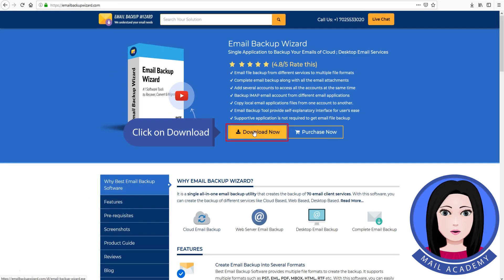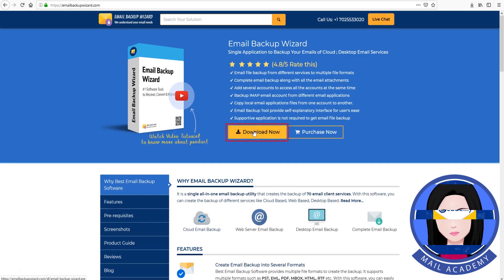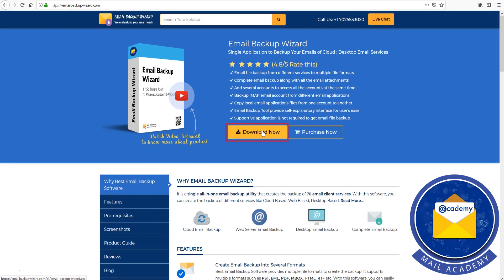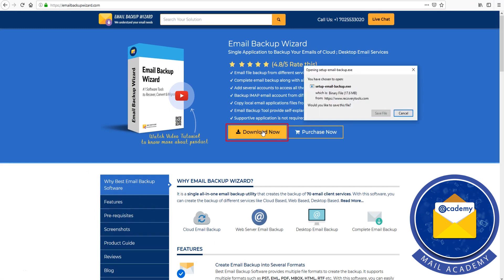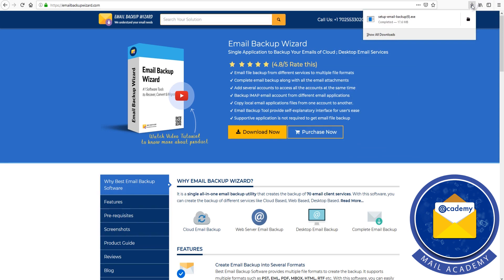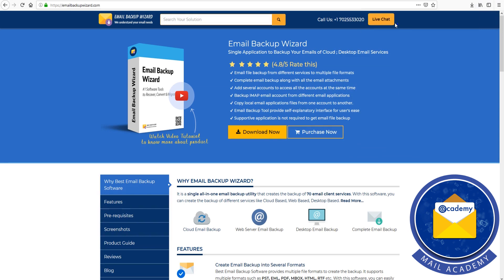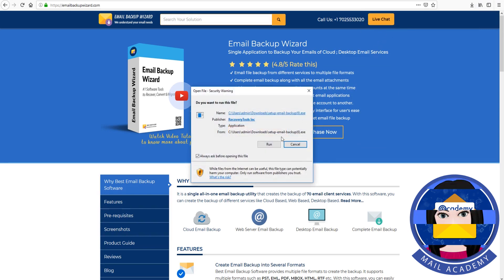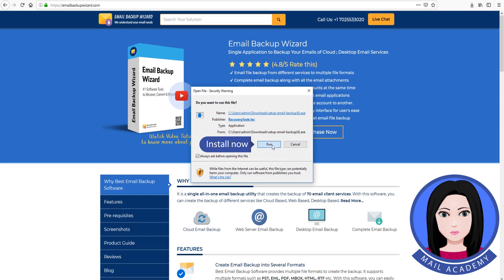Click on download, then click install now to set up the application.